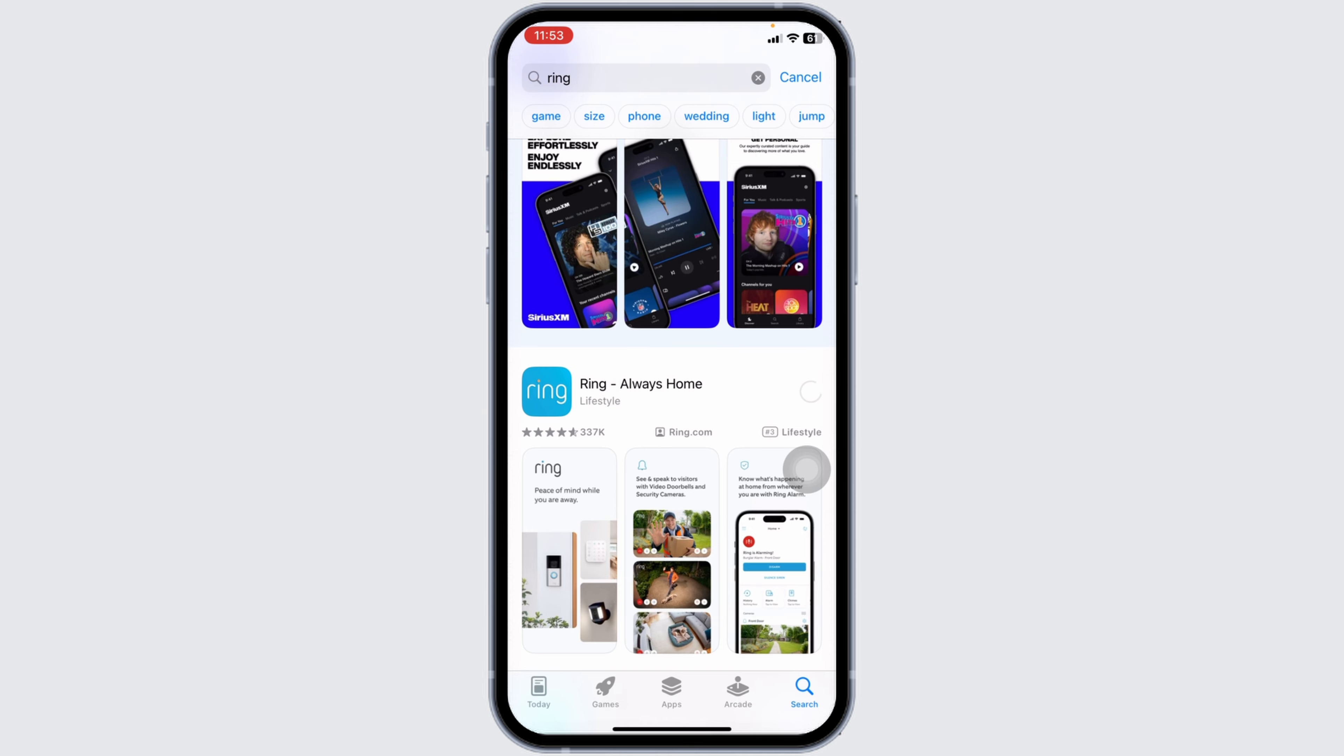The Ring app is a powerful piece of software and the command center for all of your Ring devices. Watch over your property from anywhere with Ring video doorbells, security cameras, alarm systems, and smart lights.